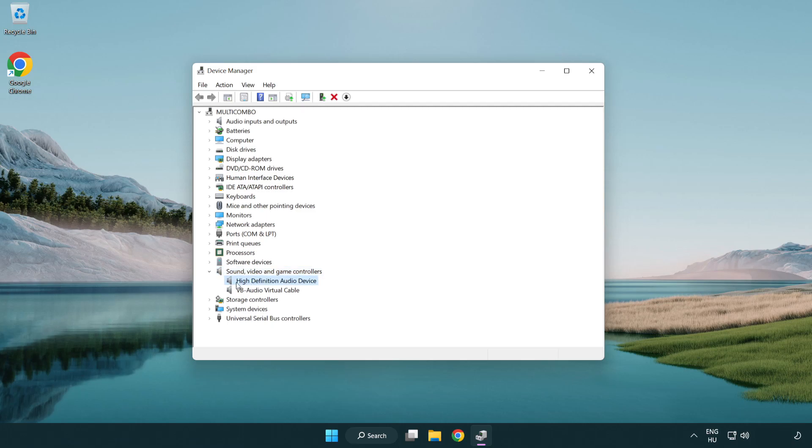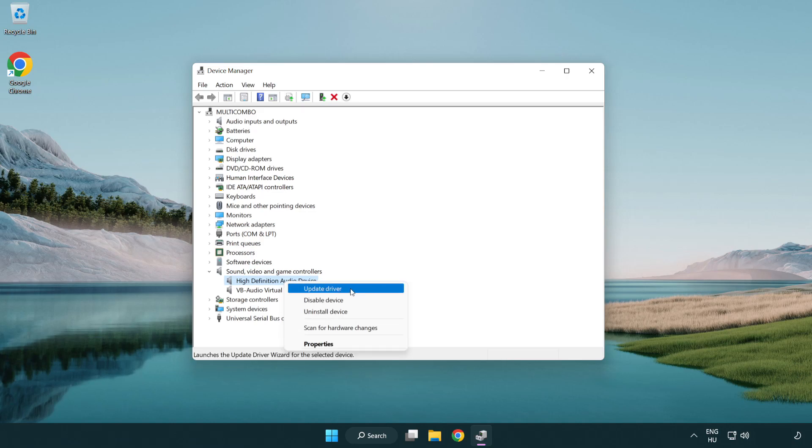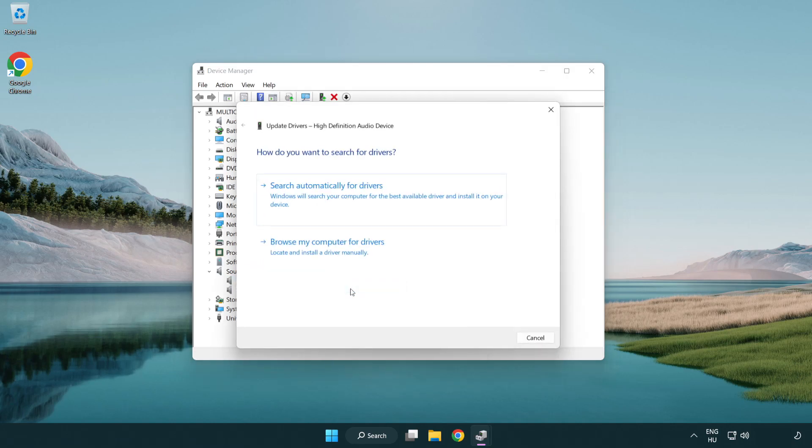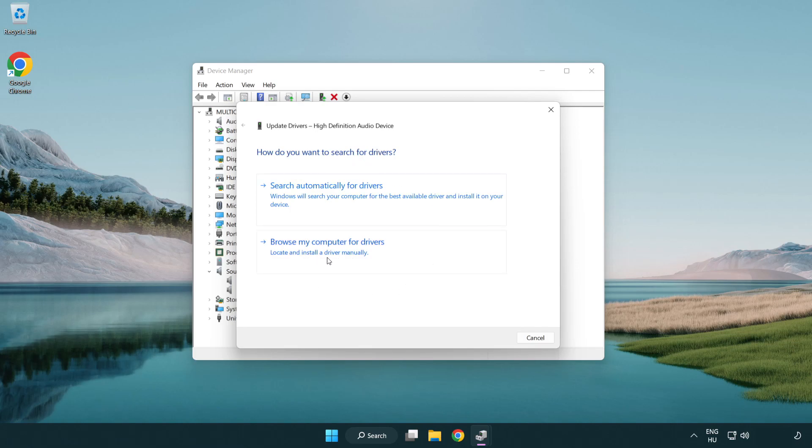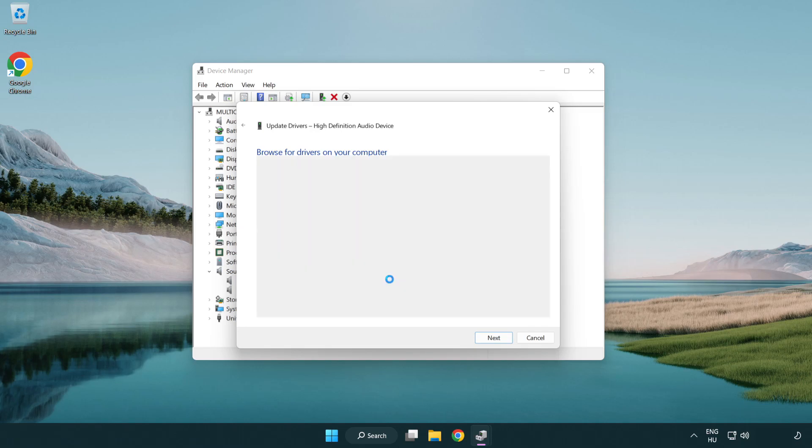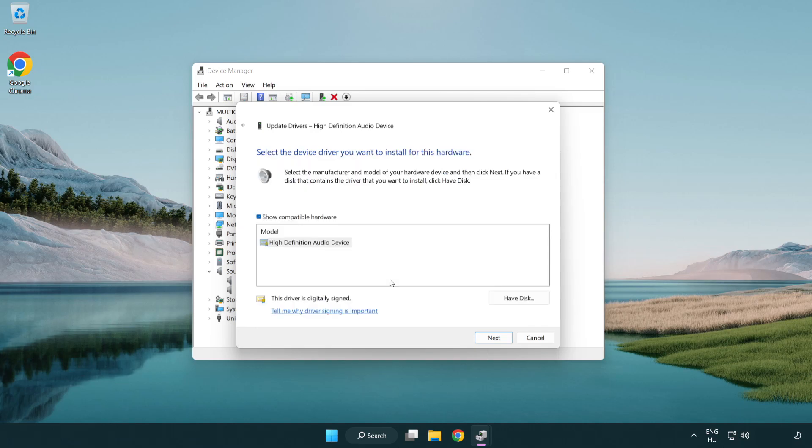Right click your used audio device and update driver. Click browse my computer for drivers. Let me pick from a list of available drivers on my computer. Click your used audio device and click next.